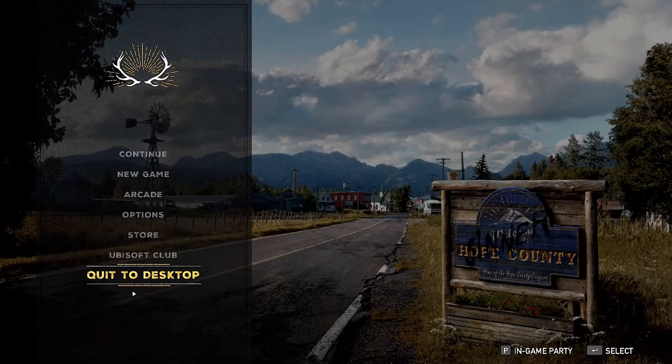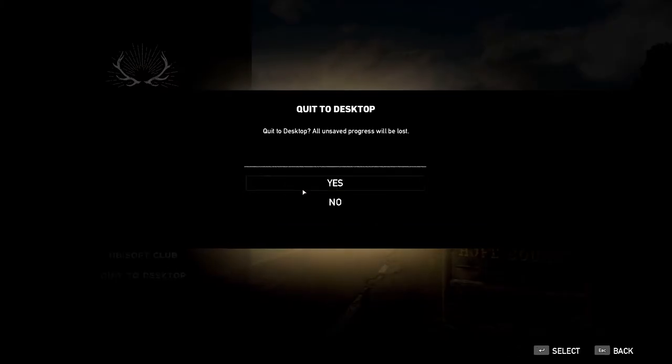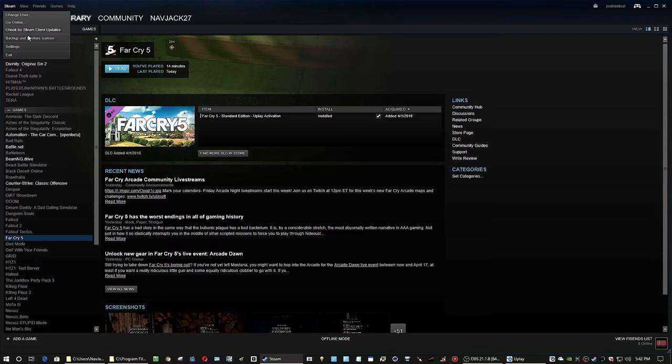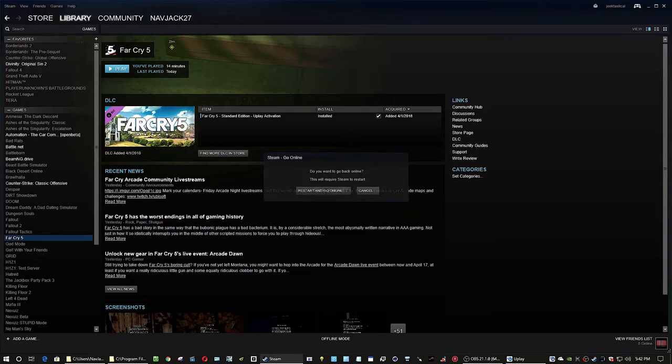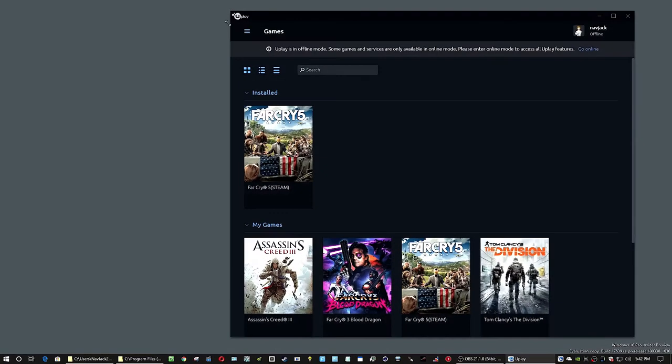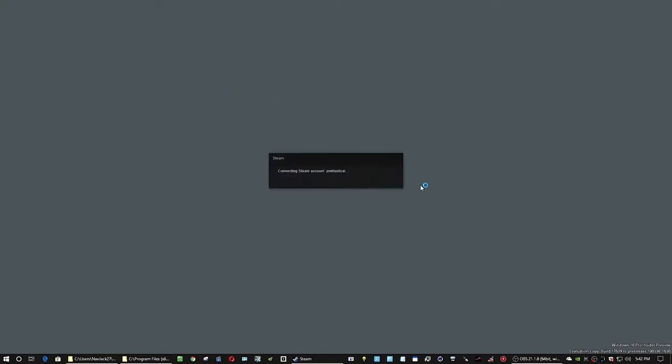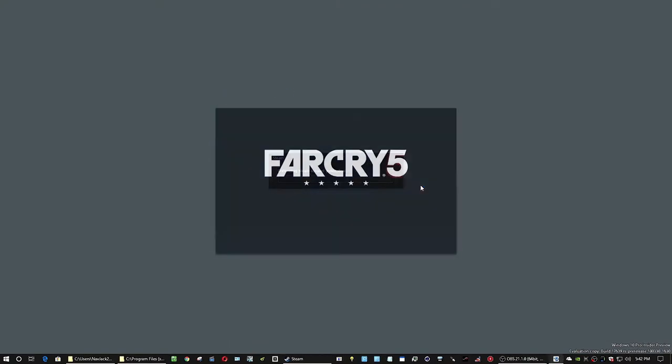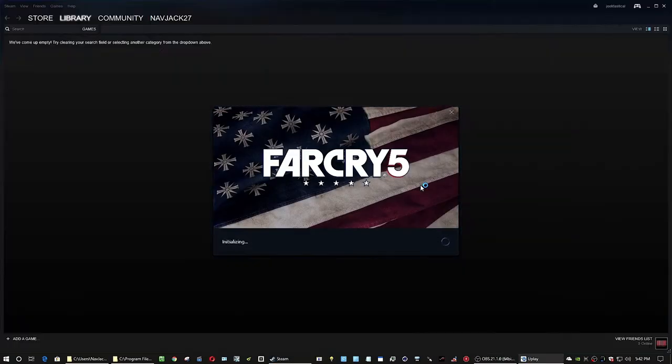And I bet you're wondering, well, what do I do when I want to go back online in my services to play these games? Well, simple. Go online in them. Launch the game again.